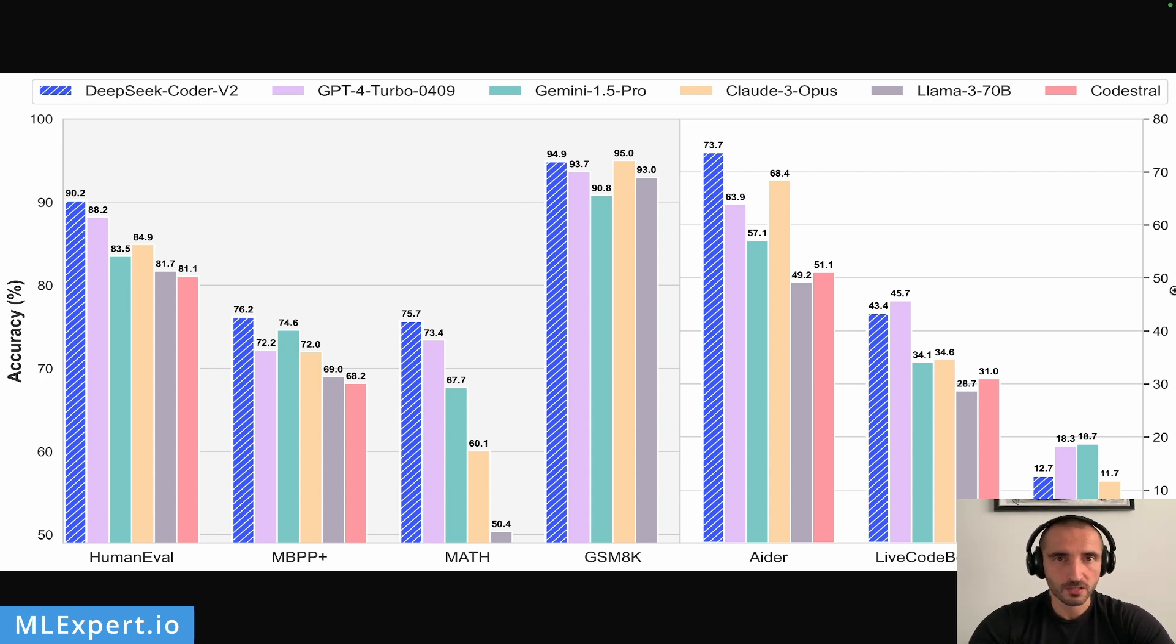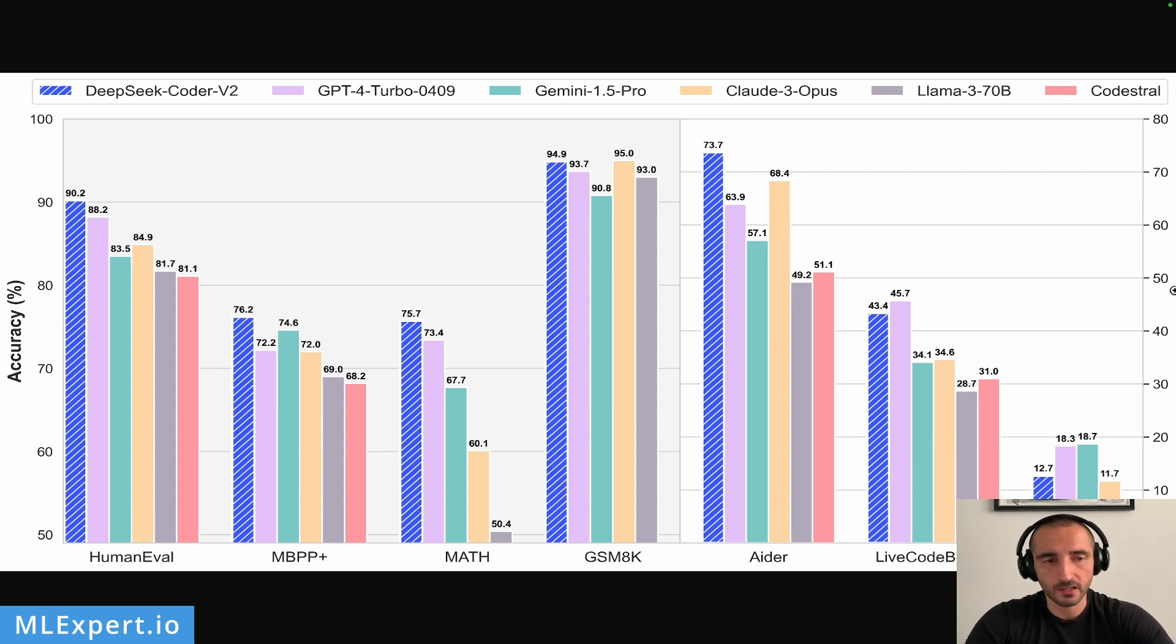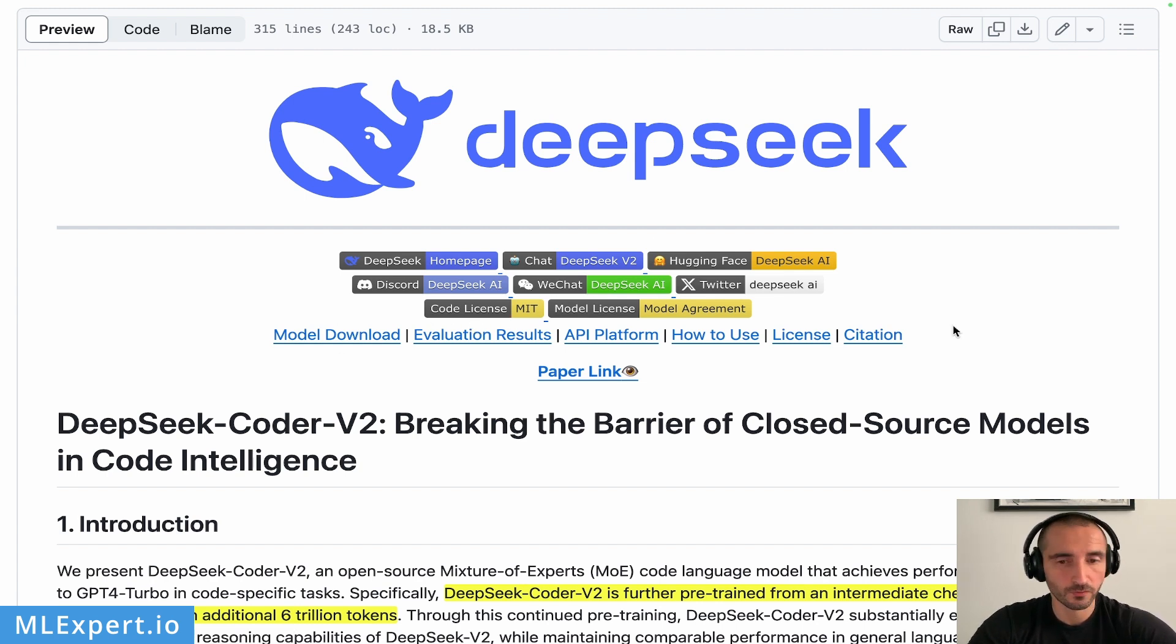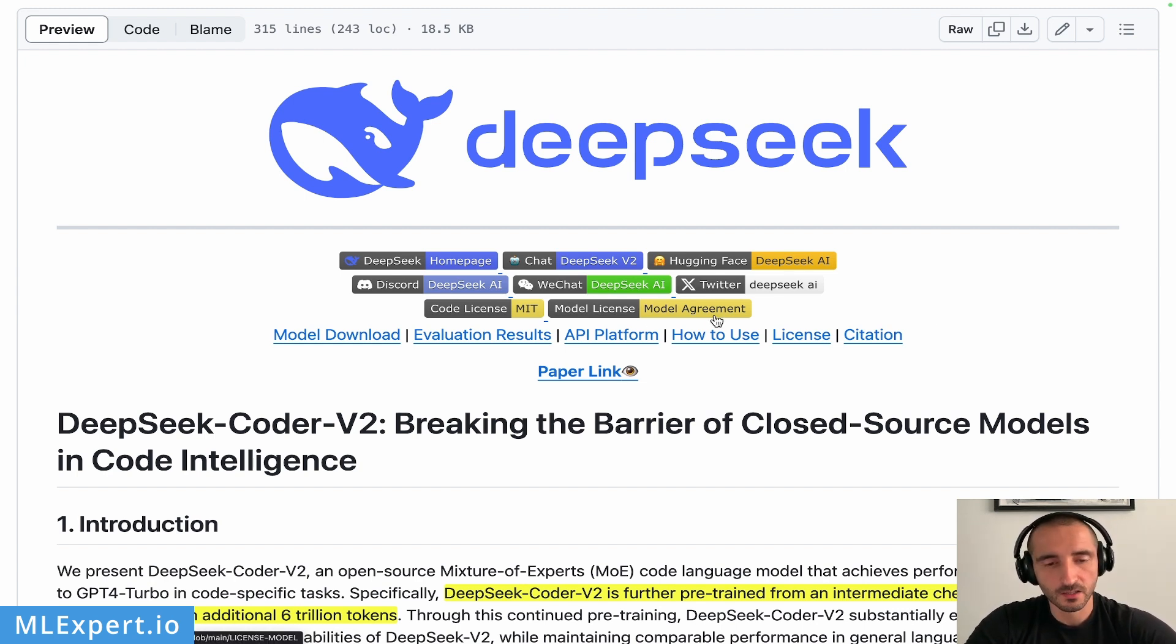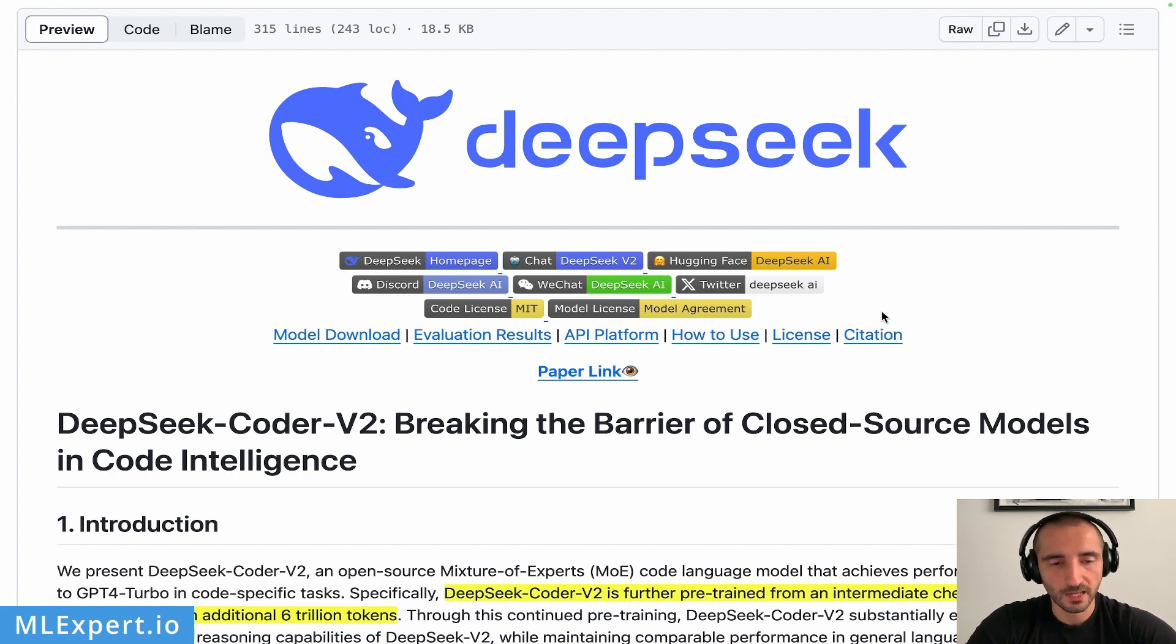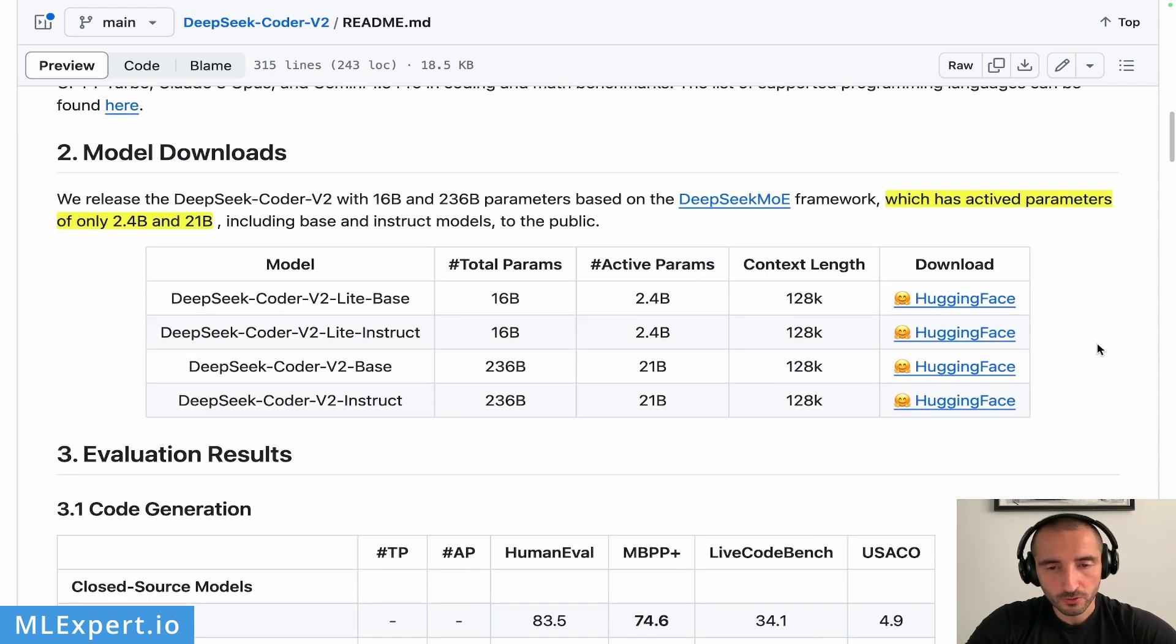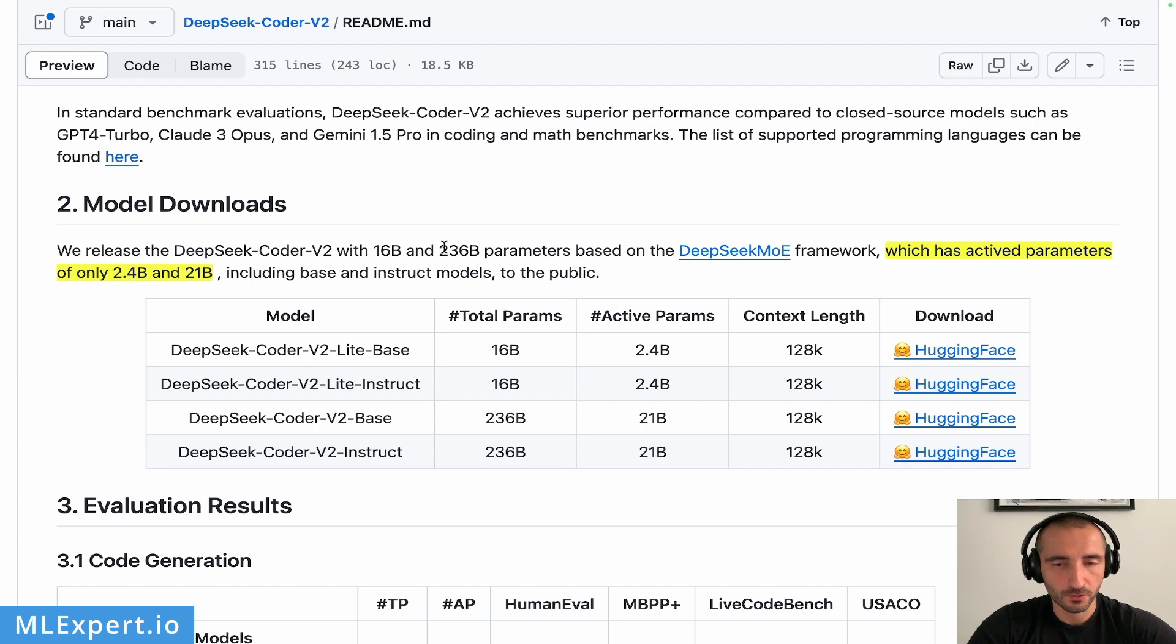But of course, take these benchmarks with a grain of salt until we see the actual feedback of the community and the leaderboard on the chat LLMs. The DeepSeek Coder V2 GitHub repository contains information about the code license. The code is licensed under MIT, while the model weights are licensed under their custom license. So if you want to actually use this model, consult the license and probably your legal advisors. One important thing about this model is that it is actually a mixture of experts model.